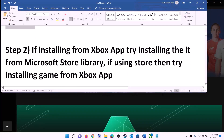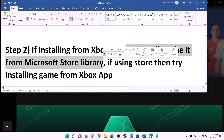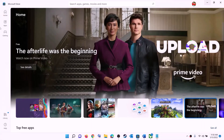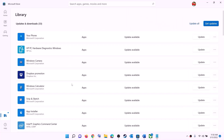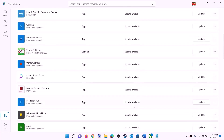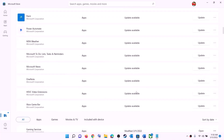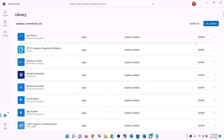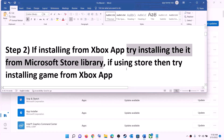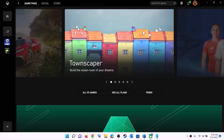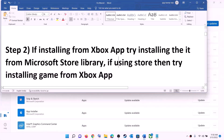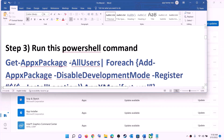If you're trying to install the game from the Xbox app, try to install it from Microsoft Store library instead. Open Microsoft Store, on the bottom left click on Library. Scroll down and find the game — once you find it, you will see the Install option. Try to install it from Microsoft Store library. Alternatively, if you are using Microsoft Store, open the Xbox app, search for the game, and try to install from there.